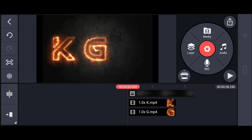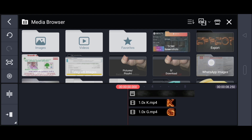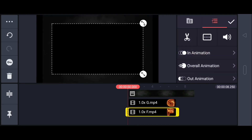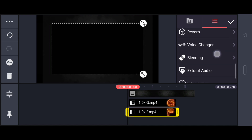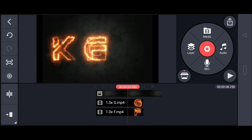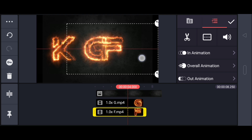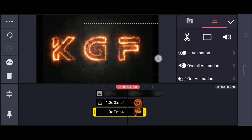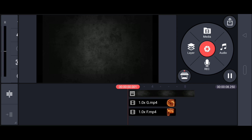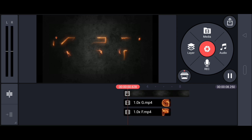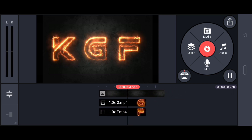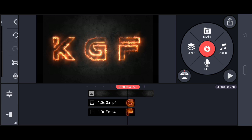I will select all the subtitles. If I can show you all the subtitles, I will select all the subtitles. I will be able to create this video.